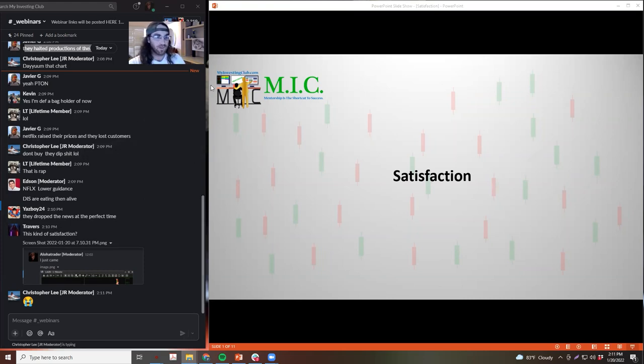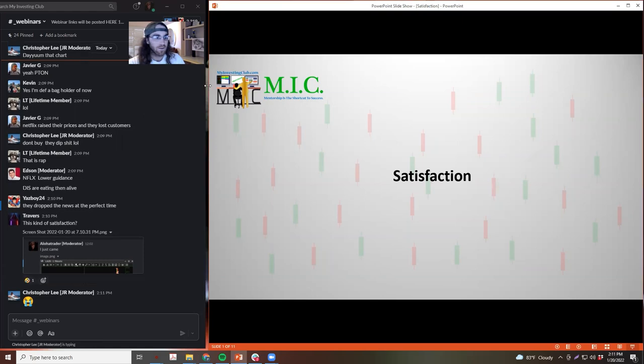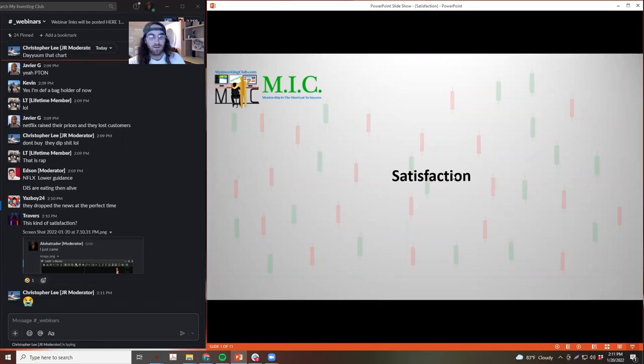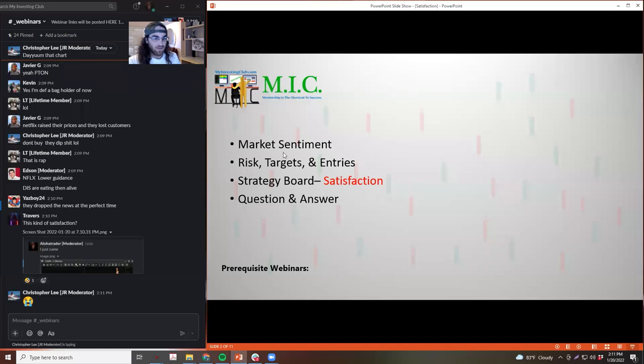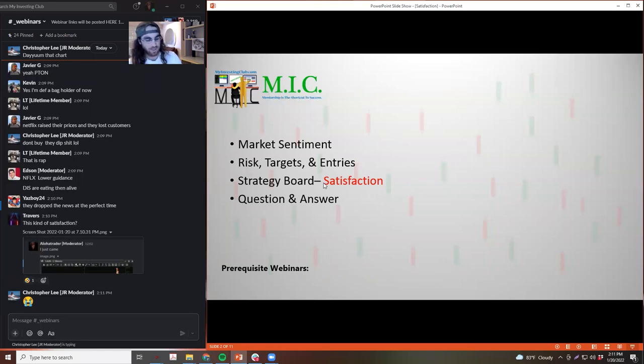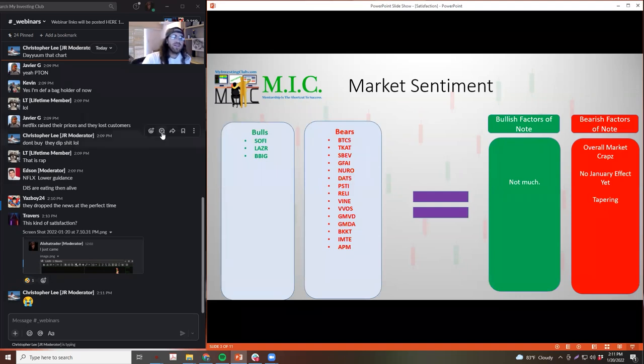So yeah, waiting for the market to even out a little bit, and then I'll start doing some technical stuff. But first let's talk about the market sentiment here. So market sentiment, we'll go over the movers, then we'll talk about satisfaction and Q&A.